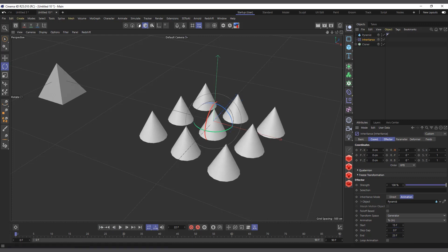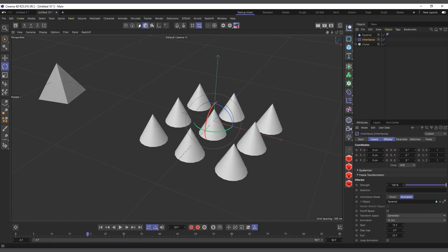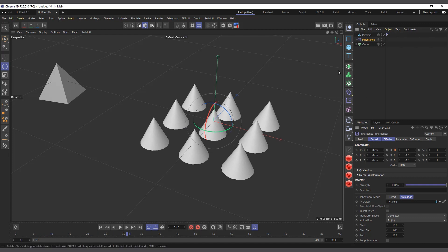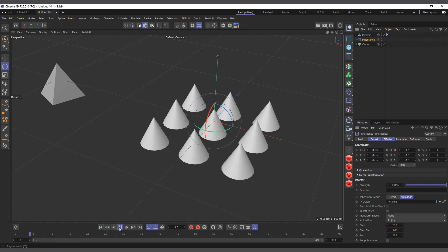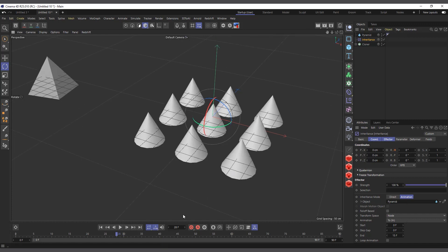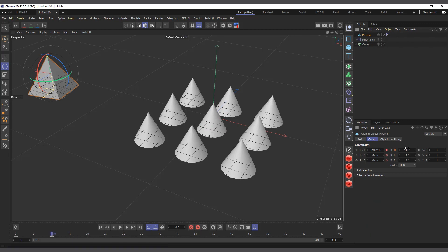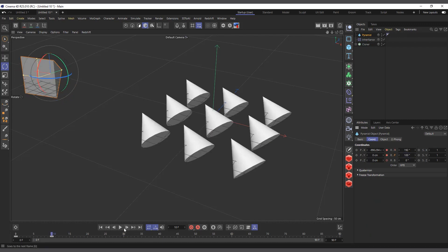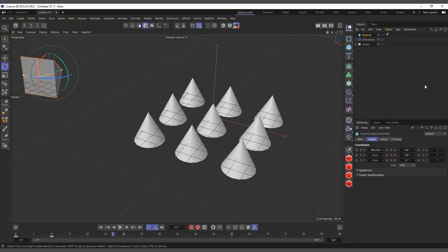You'll notice it's rotating the clones as one object, because the Transform Space is set to Generator. We can change it to Node, and now it will rotate every individual object. I'll set the start to zero and adjust the end to around 15. If I hit play now, each individual clone is rotating. I'll also add something to the cone so the rotation is more visible.